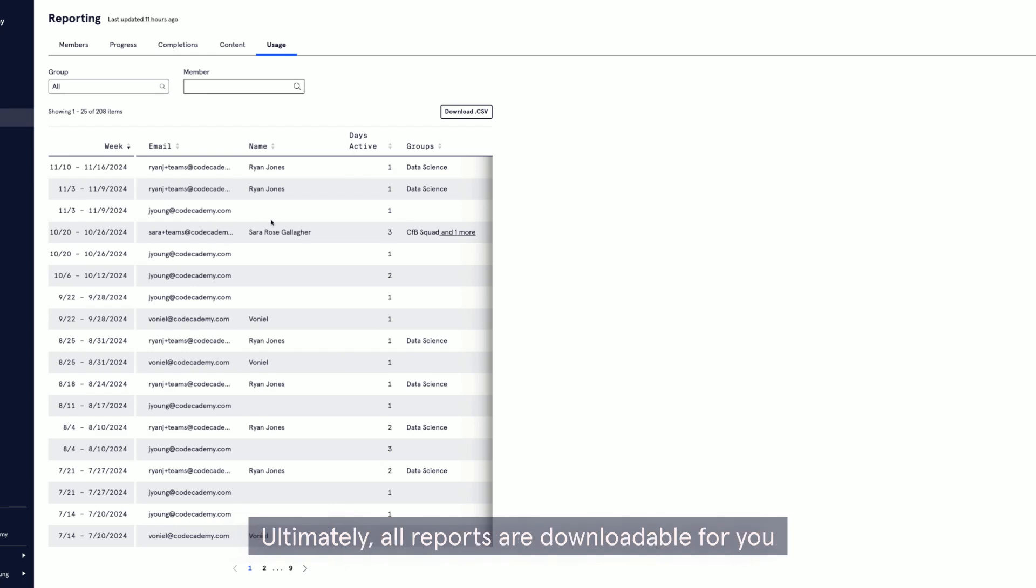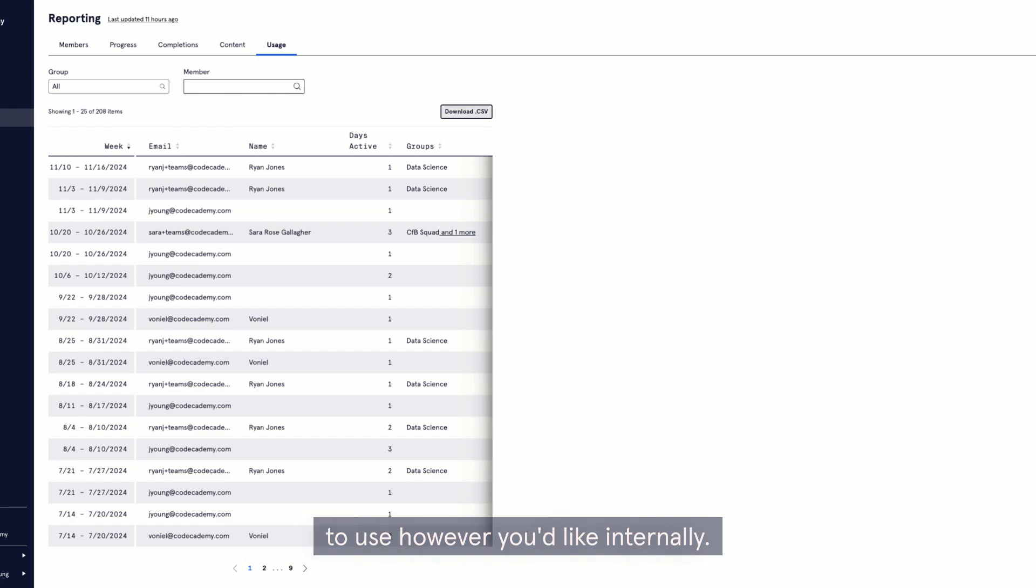Ultimately, all reports are downloadable for you to use however you'd like internally.